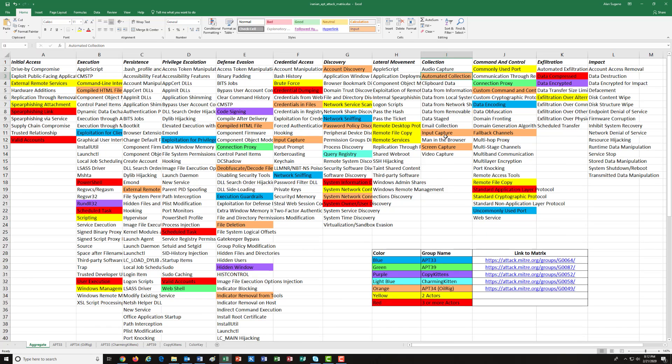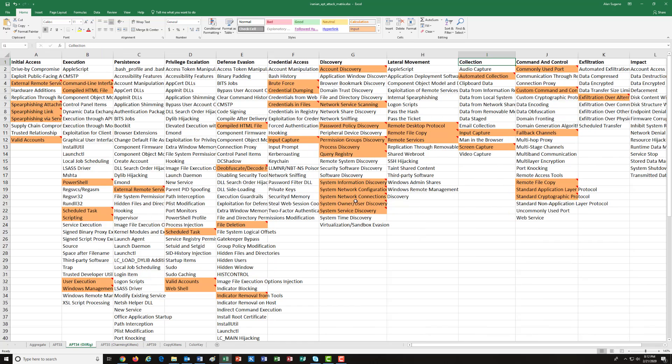So as you can tell here, there's only one attack, and it turns out to be the APT-34 oil rig that had any collection attacks on them. So let's take a look at that.